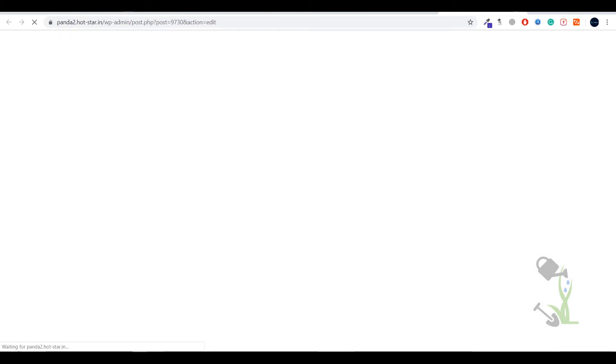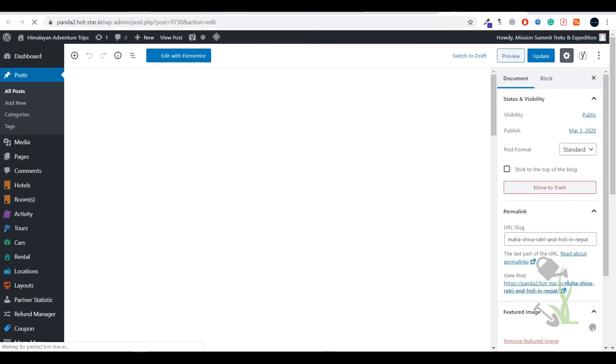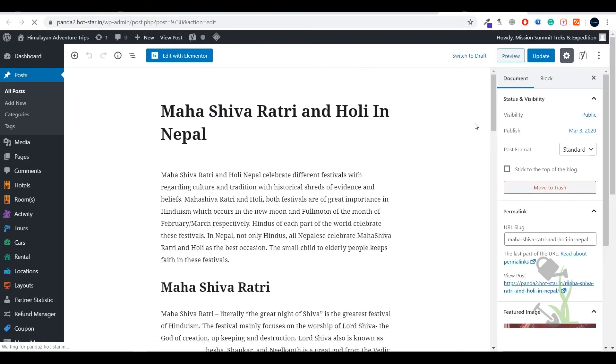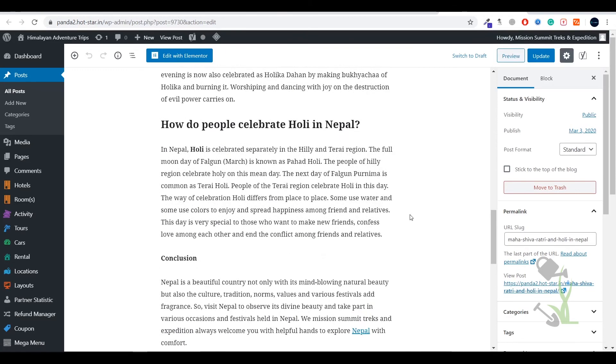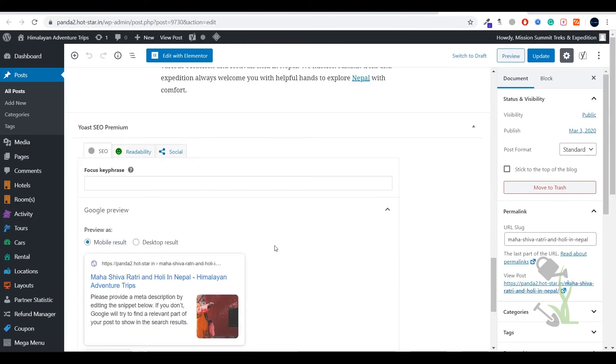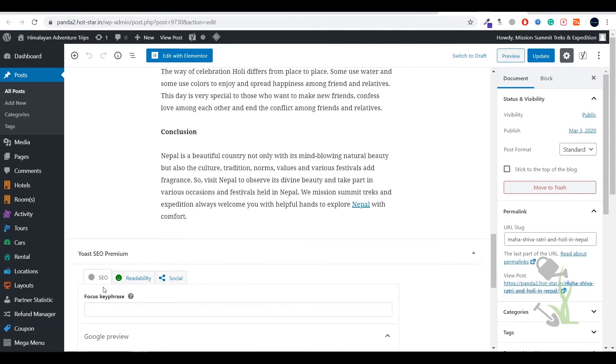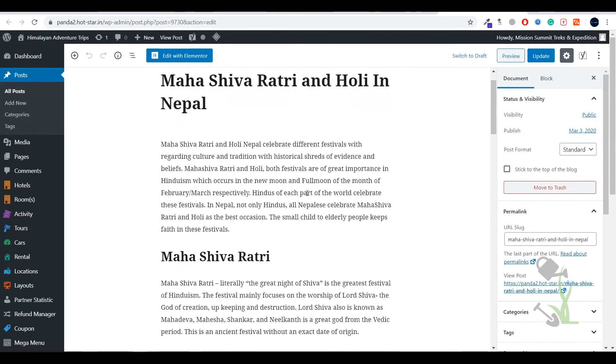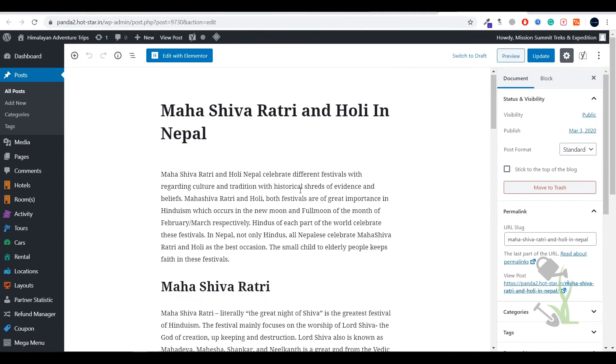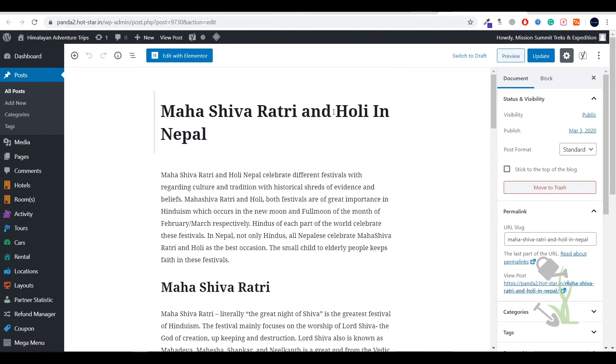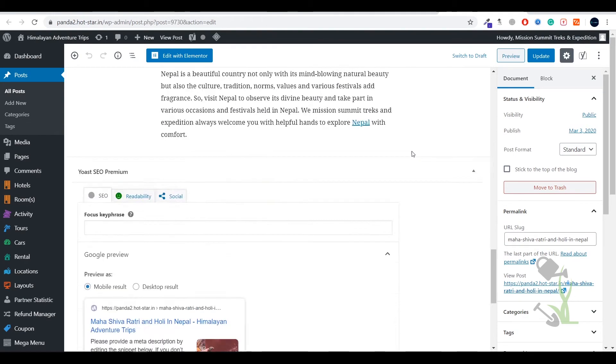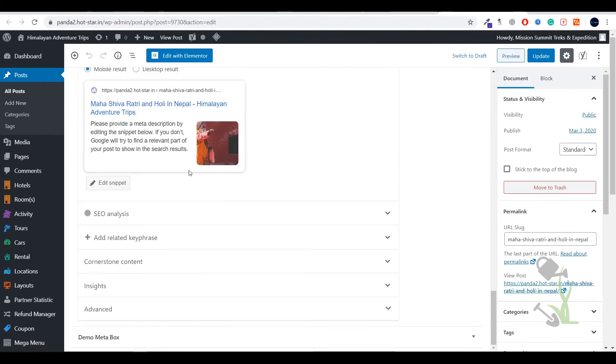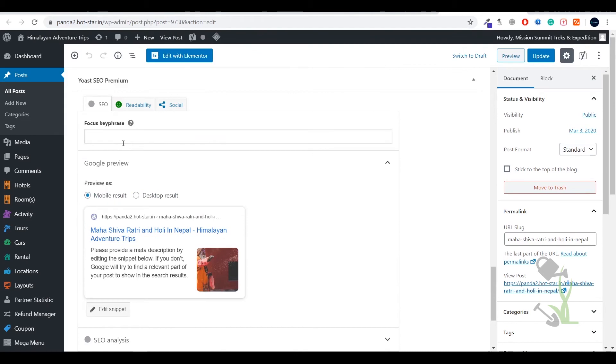That way our on-page SEO will be way more stronger than it used to be earlier. Let's scroll down and let's see. If you try to add the keyword, let me pick any kind of keyword. Holi in Nepal, I'll pick this keyword and put it here. This is my one focus keyword.